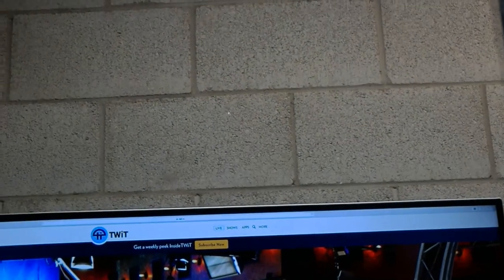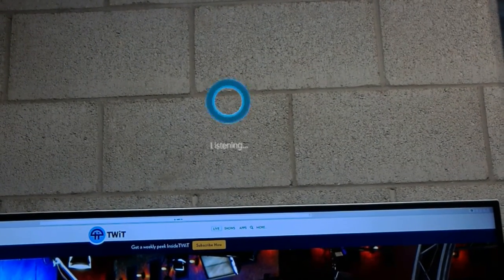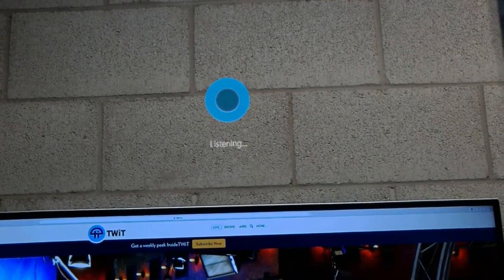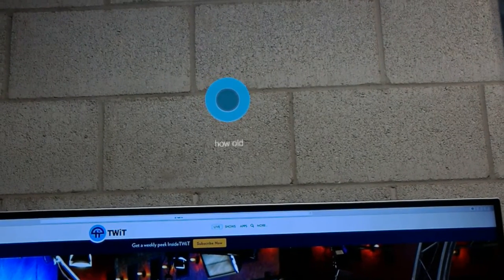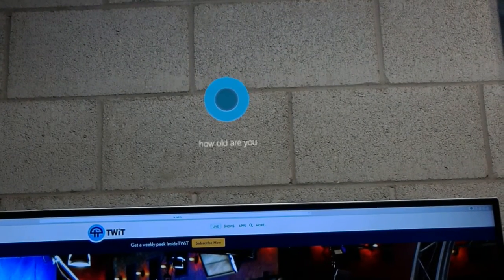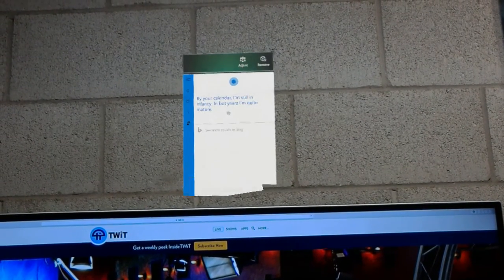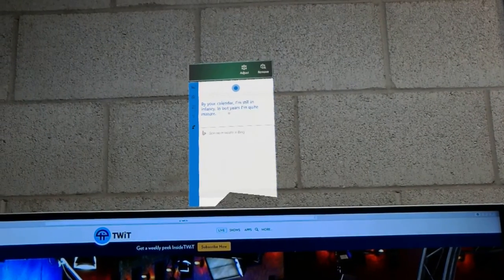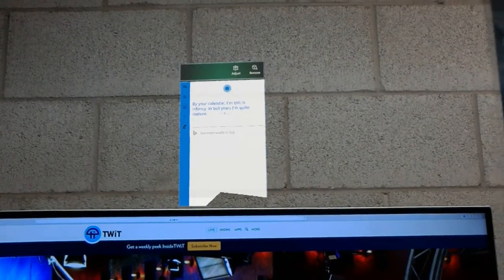Hey Cortana. How old are you? By your calendar, I'm still in infancy. In bot years, I'm quite mature.